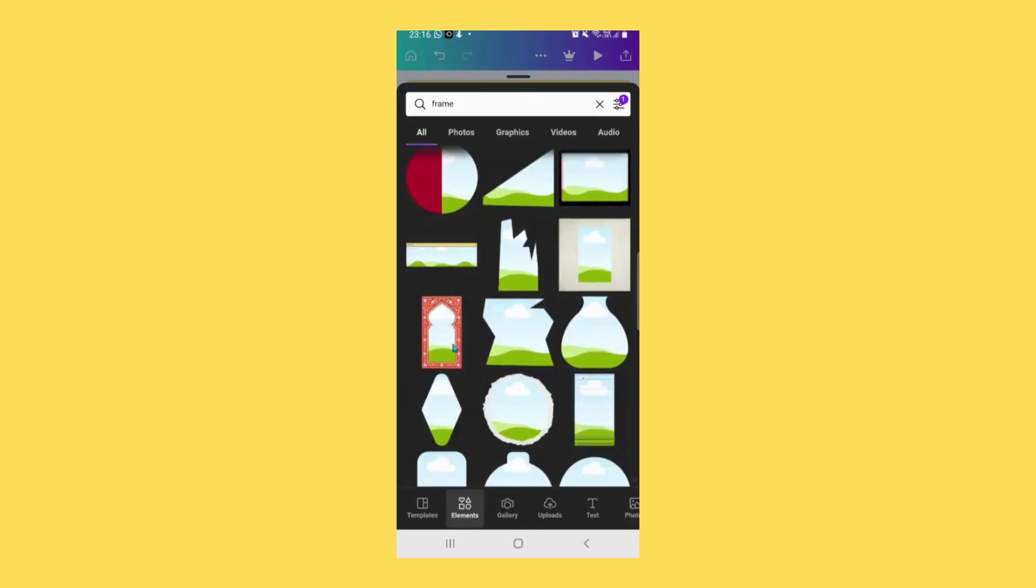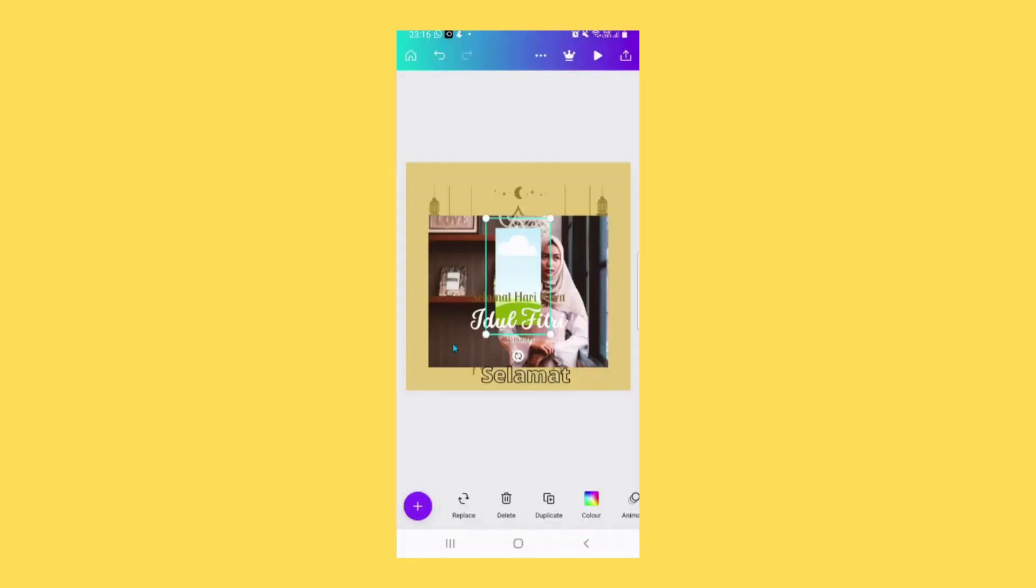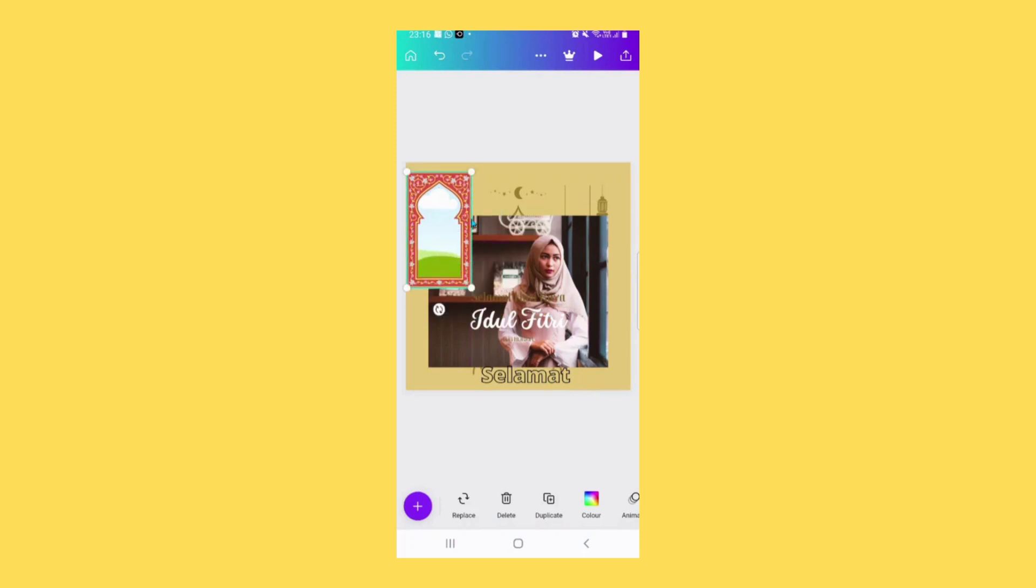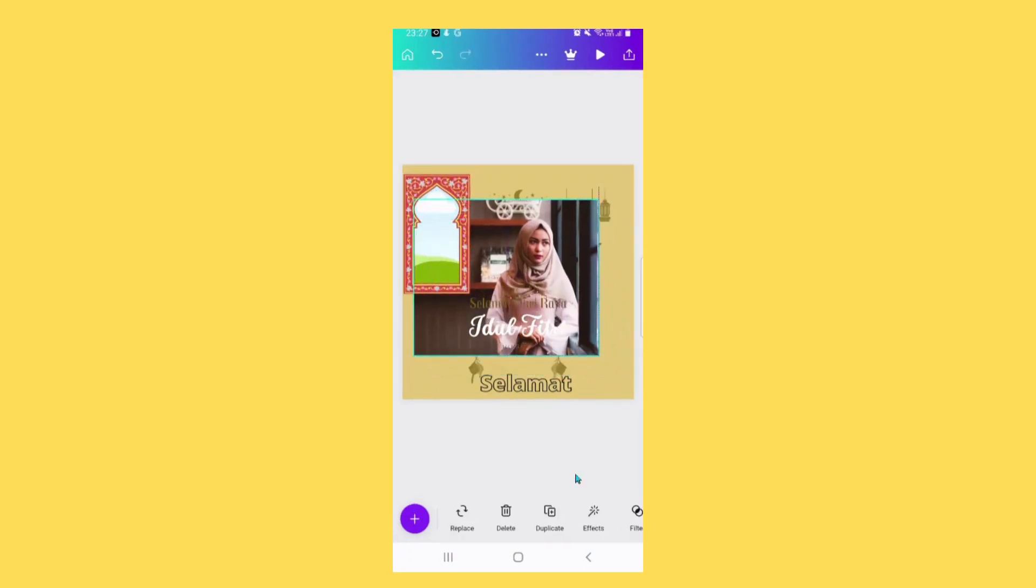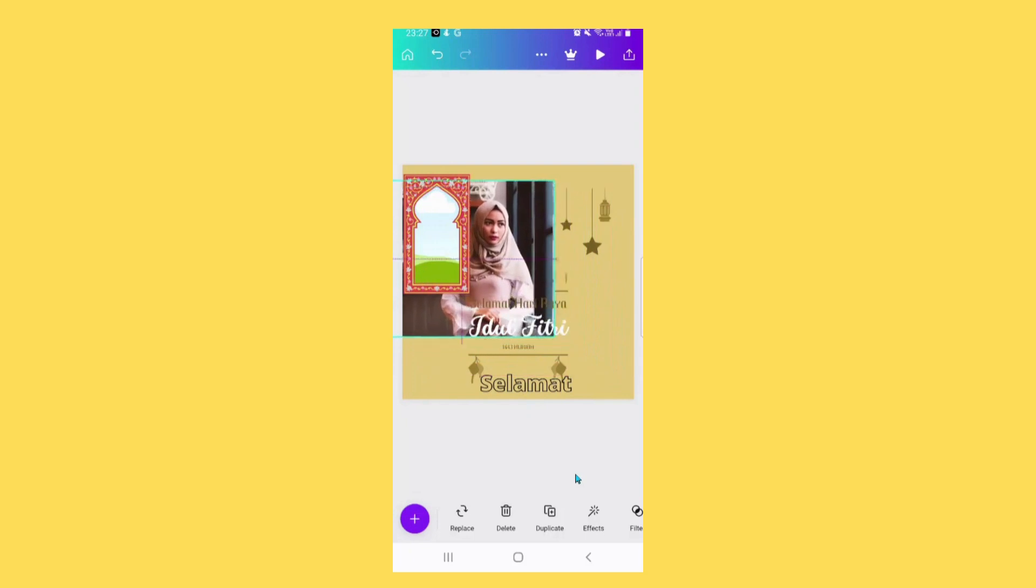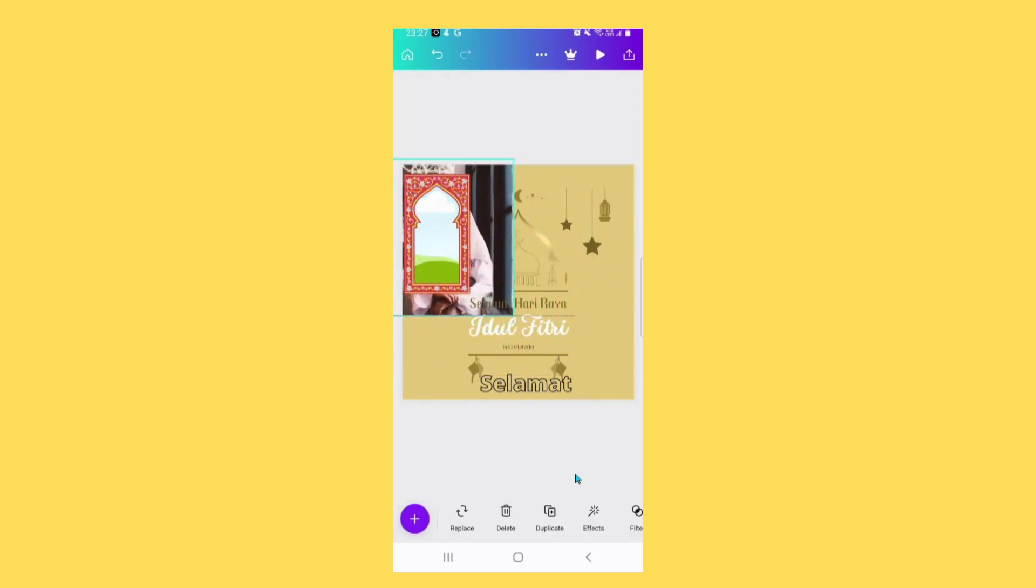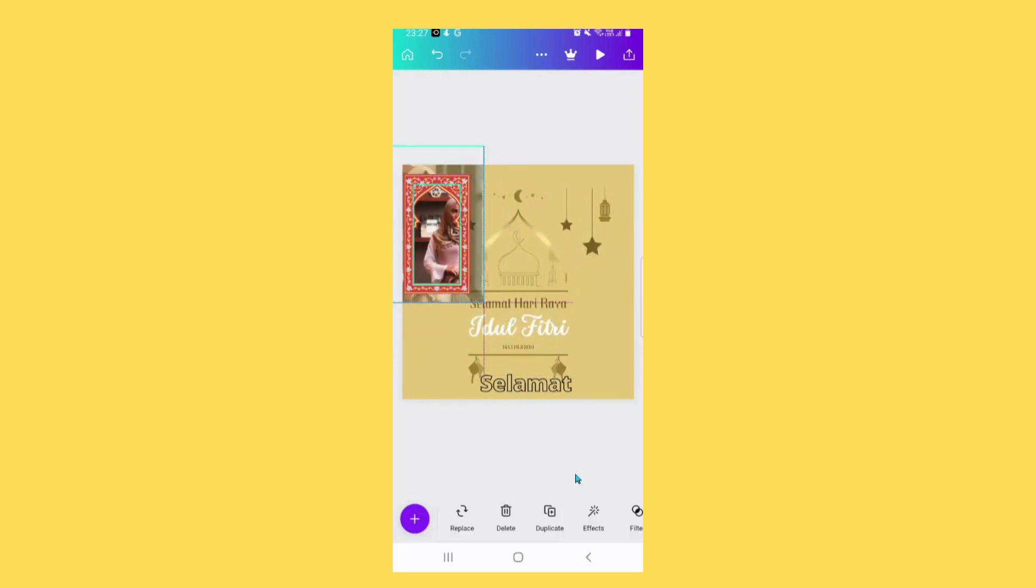Tap on the frame that you want. Drag the frame, then drag the photo into the frame.